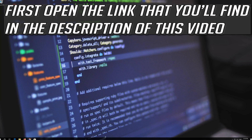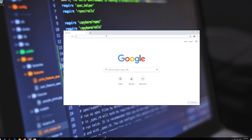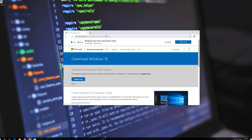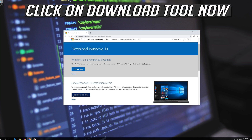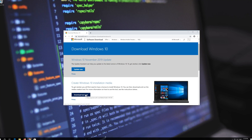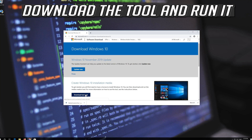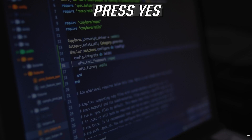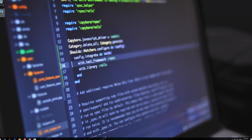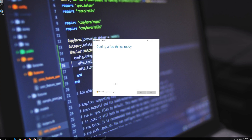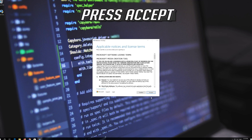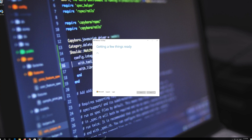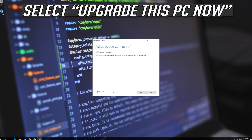If that didn't work, first open the link that you'll find in the description of this video. Click on Download Tool Now. Download the tool and run it. Press Accept.